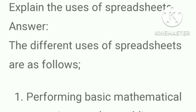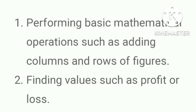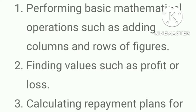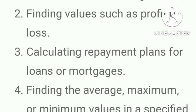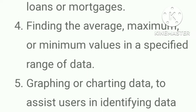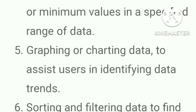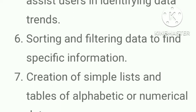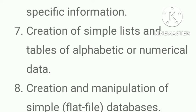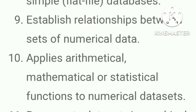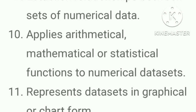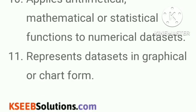Next question. Explain the uses of spreadsheets. Answer, the uses of spreadsheet are as follows: performing basic mathematical operations such as adding column and rows of figures, finding values such as profit or loss, calculating repayment plans for loans or mortgages, finding the average, maximum or minimum value in a specified range of data, graphing or charting data to assist users in identifying data trends, sorting and filtering data to find specific information, creation of simple lists and tables of alphabetic and numerical data, creation and manipulation of simple databases, establish relationships between sets of numerical data, applies arithmetical, mathematical or statistical functions to numerical data sets, represent data sets in graphical or chart form.